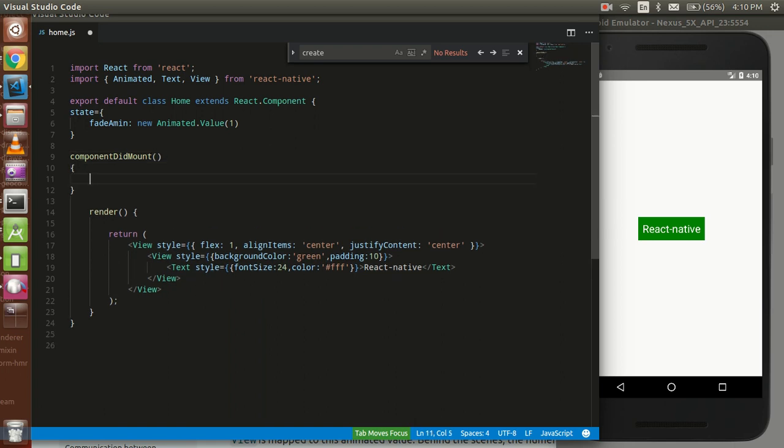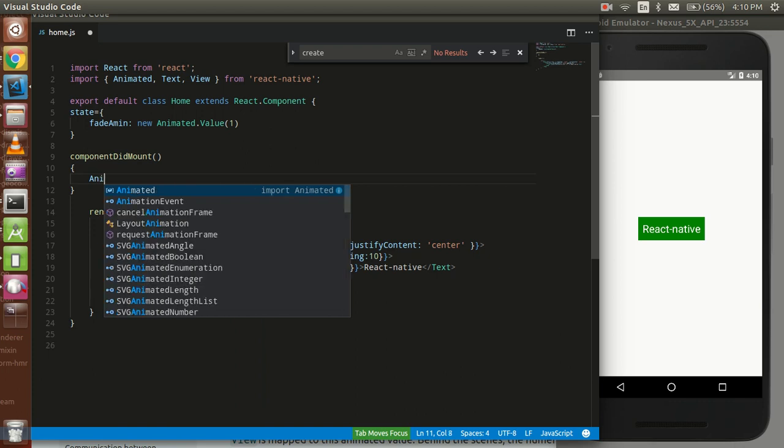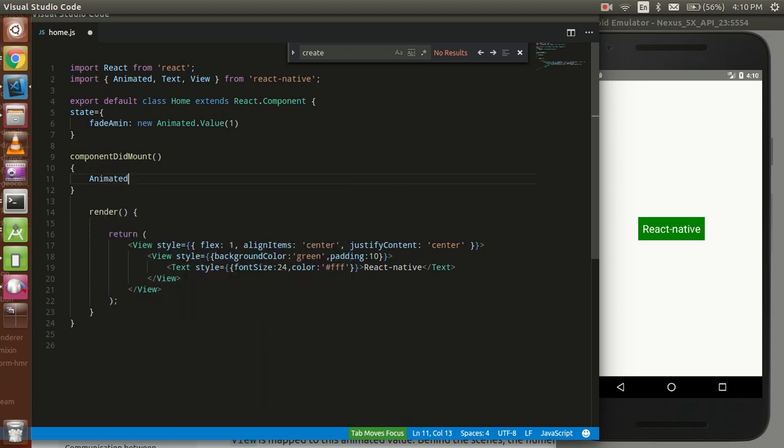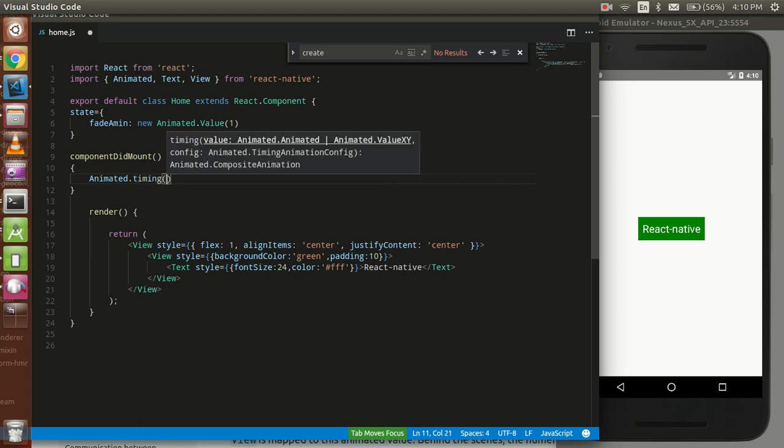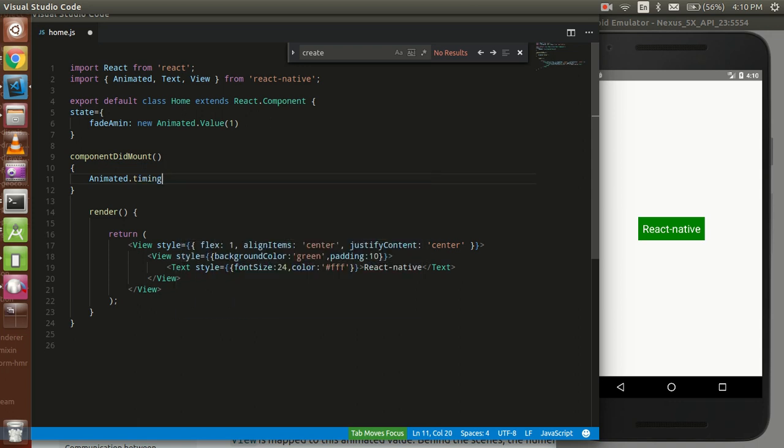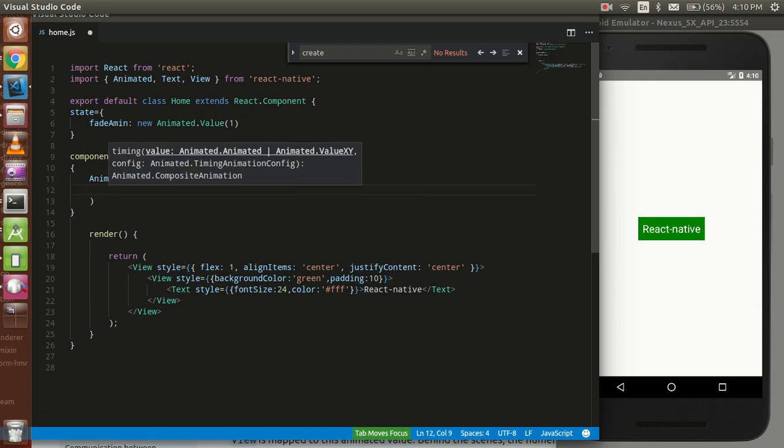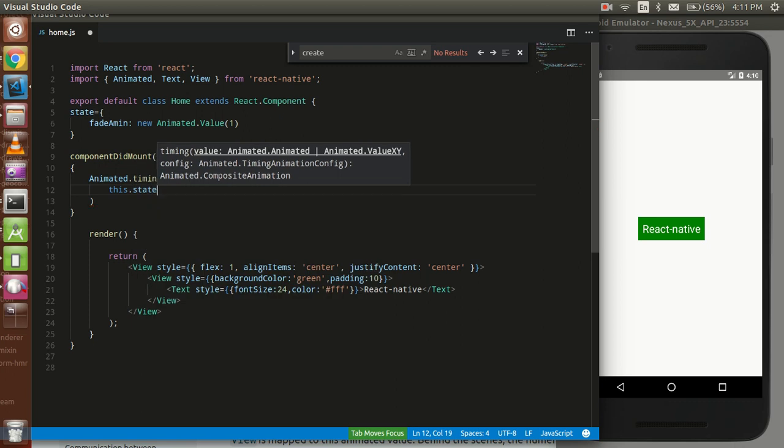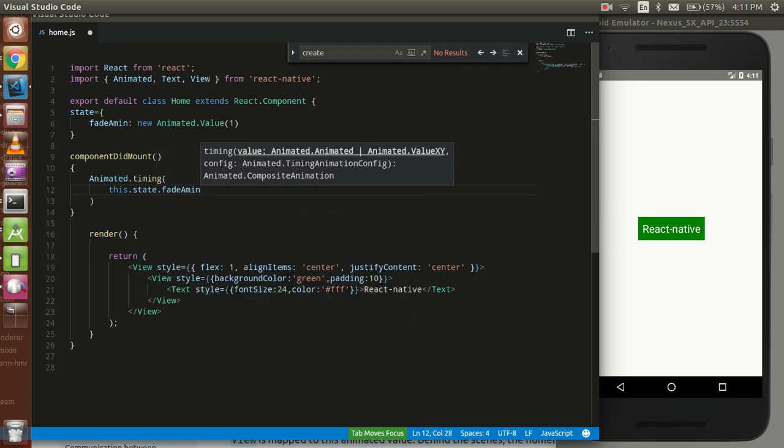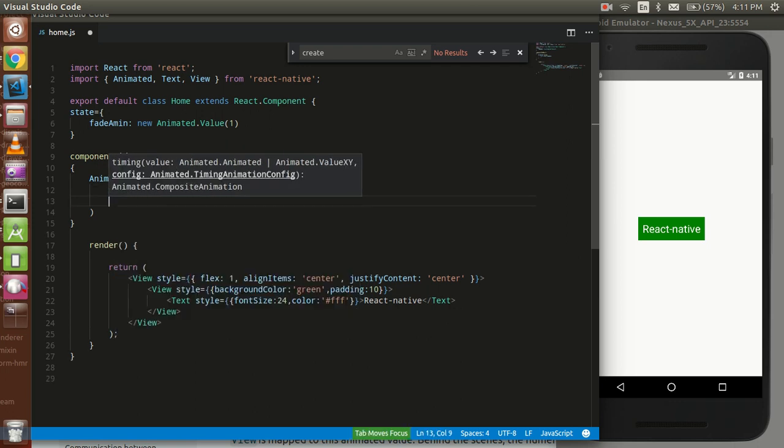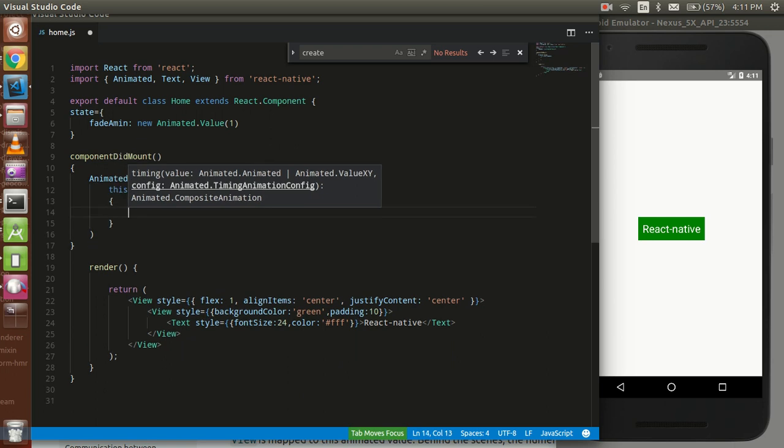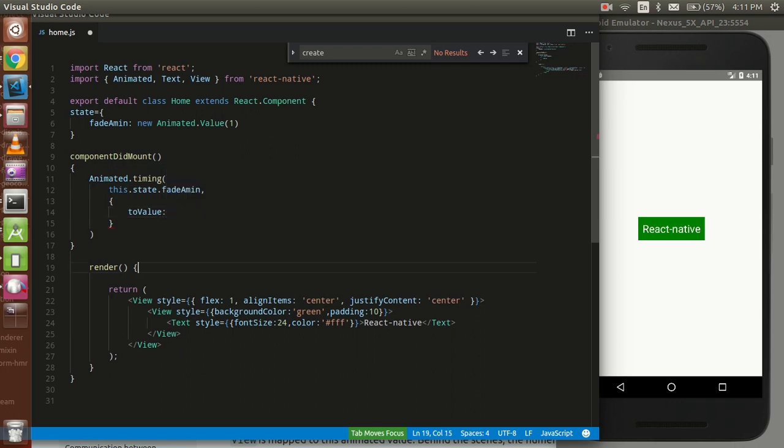After that, just take a component and write your animation timing: animated dot timing. Here you can write this dot state dot fade anim. The second parameter is to value, it should be zero because zero is for totally invisible.